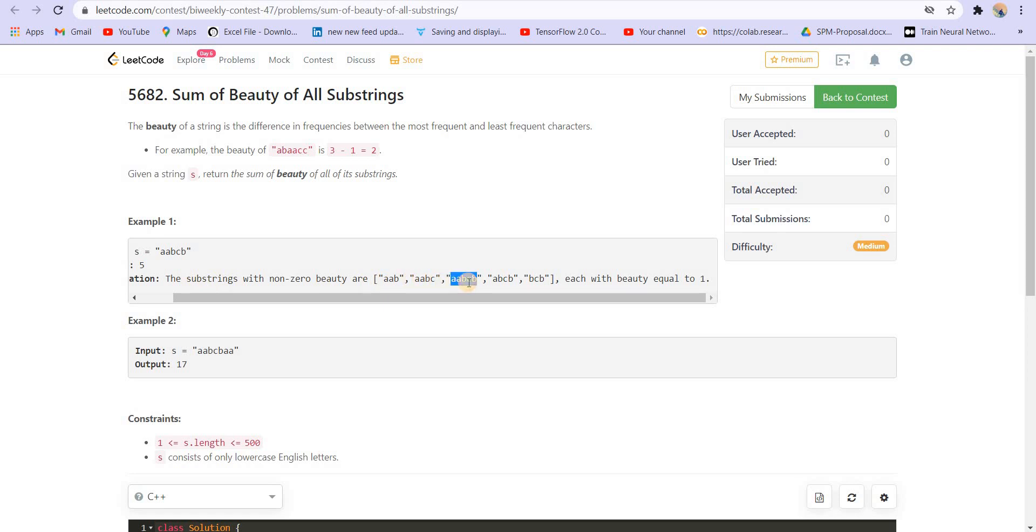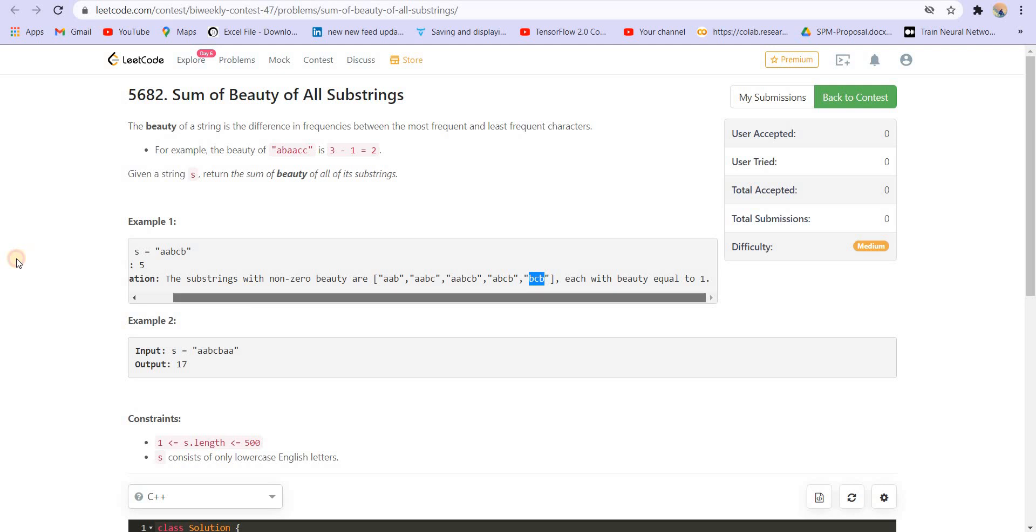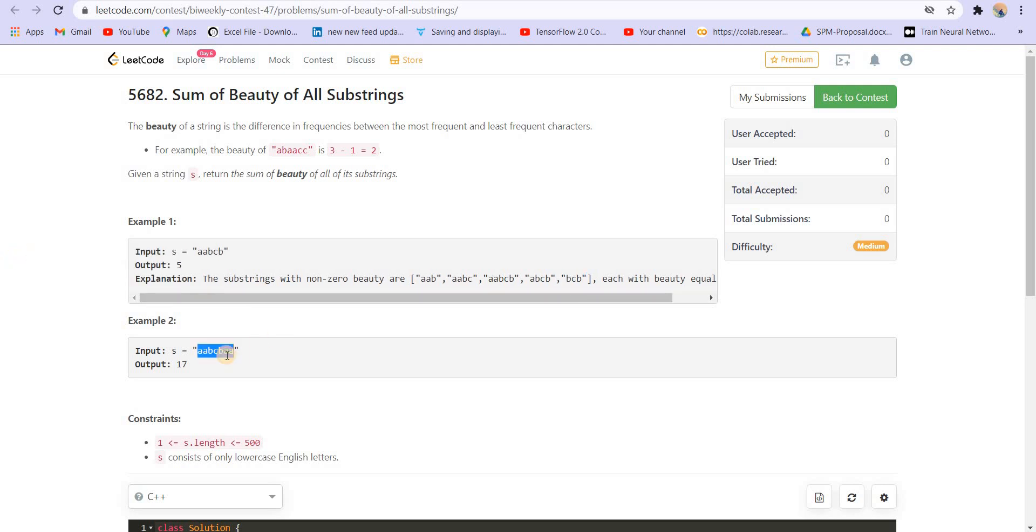Here, the most frequent elements or the characters are A and B. So we can either consider A or B. So 2 is the frequency. Least frequent is C. Again, 1 will be added to the answer. Similarly here and here. Alright. So this is the other example where the answer is 17.